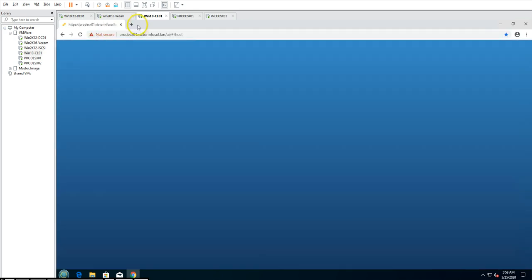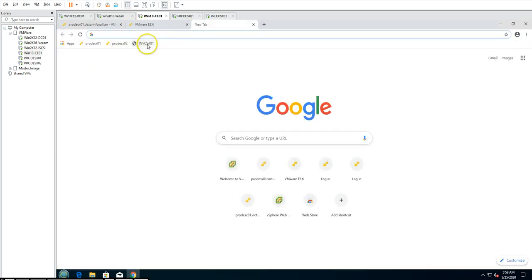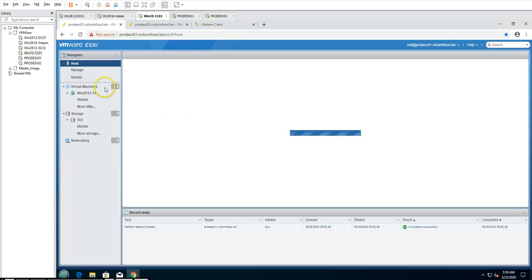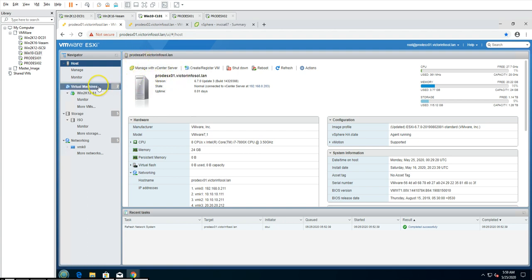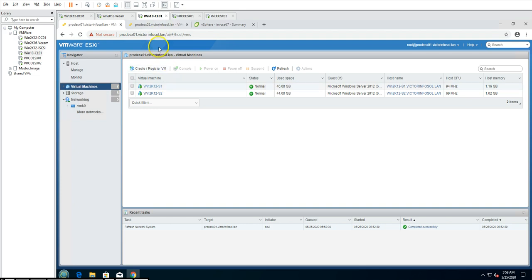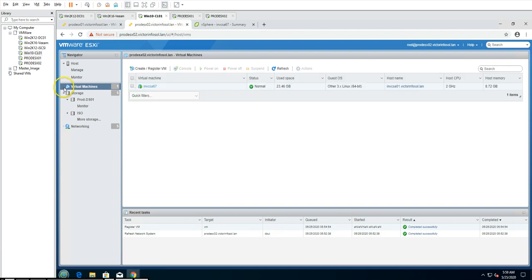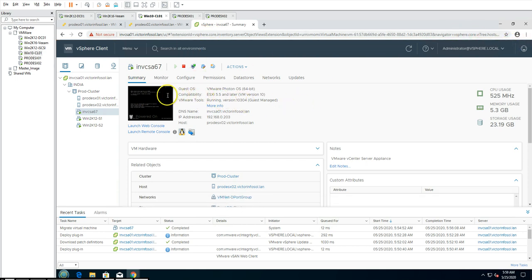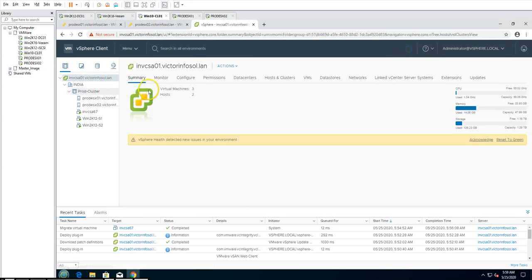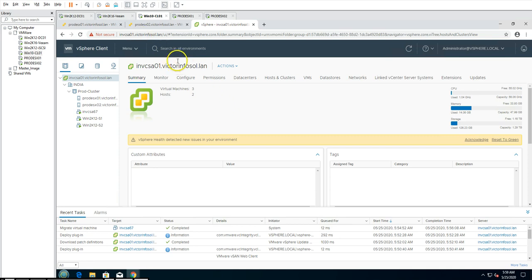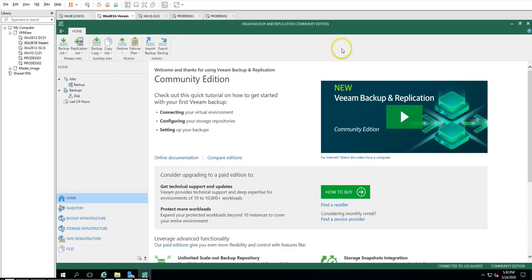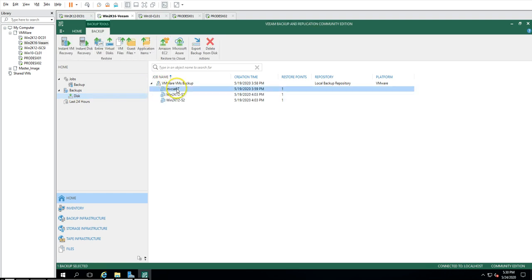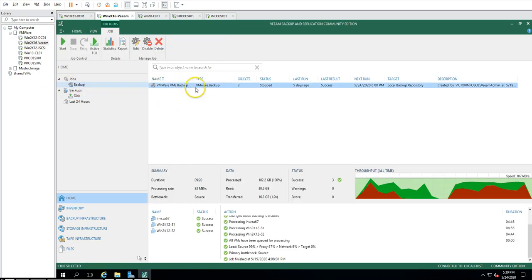You can see prod-esxi01, prod-esxi02, and invcsa01. I'm going to log into the servers. Prod-esxi02 has two virtual machines running on it, including vcs67 which is my vCenter Server. Now logged into Veeam backup and replication community edition — if I go to disk, you can see I have one restore point for vcs67 and other virtual machines as well.